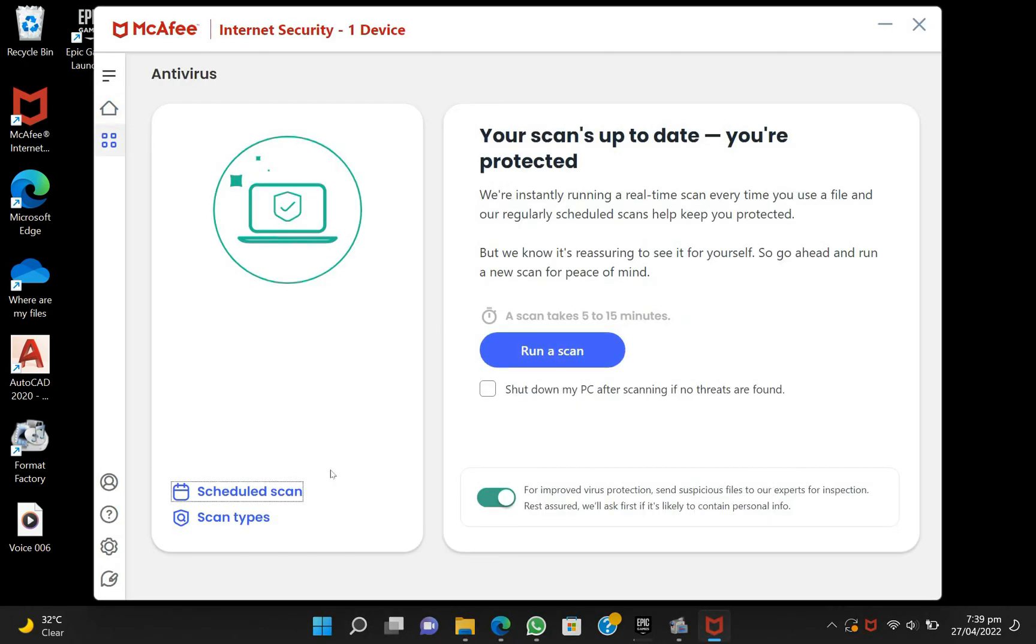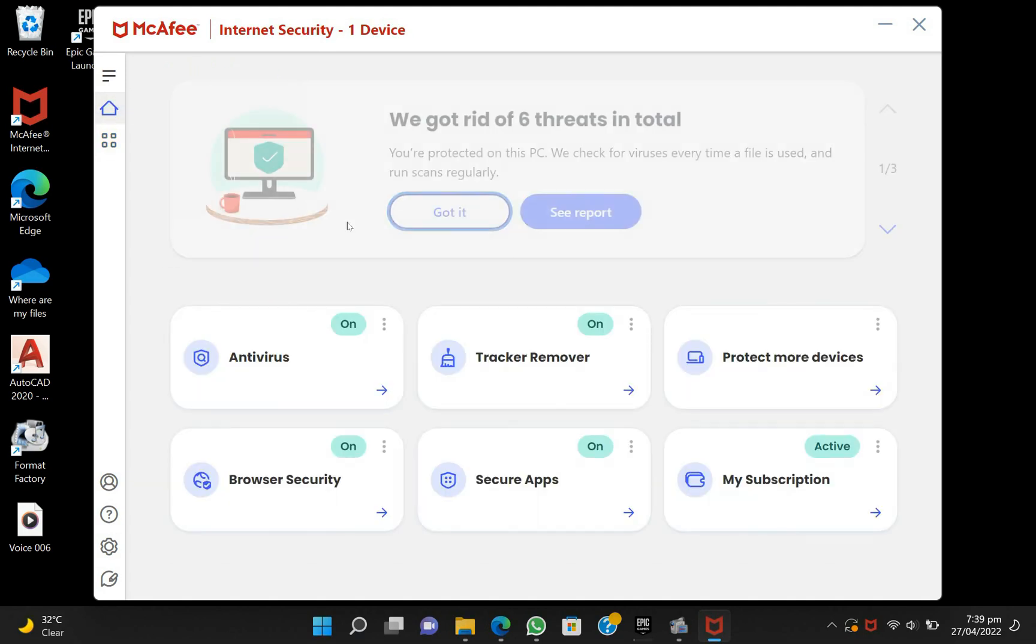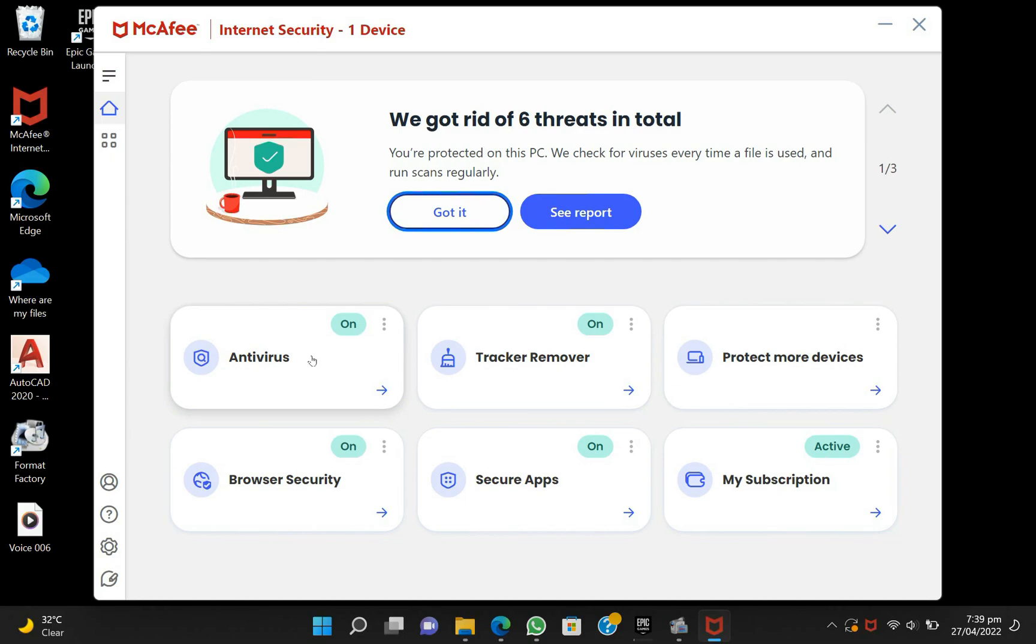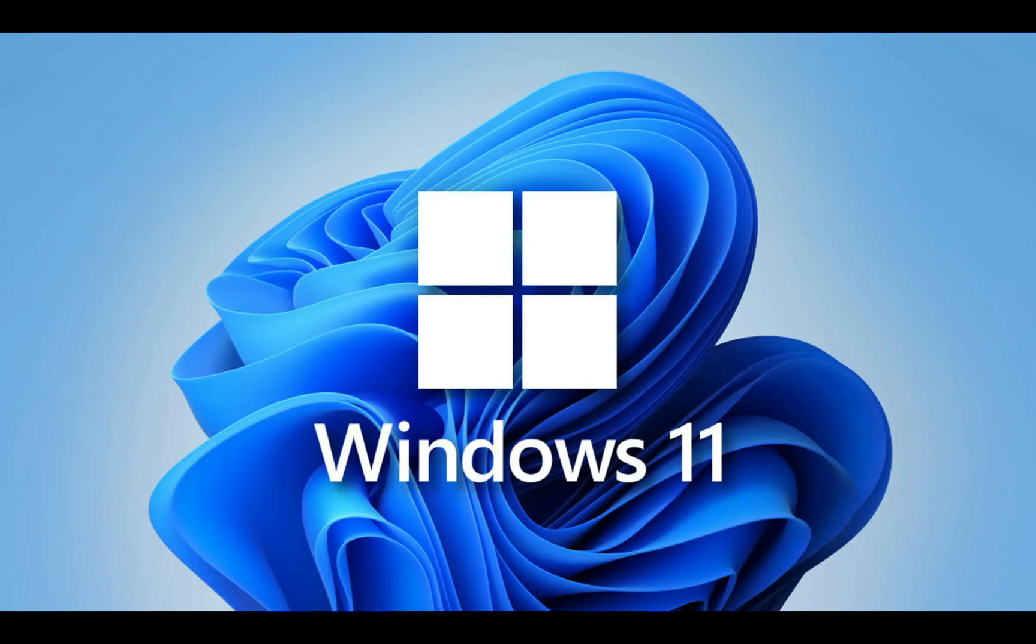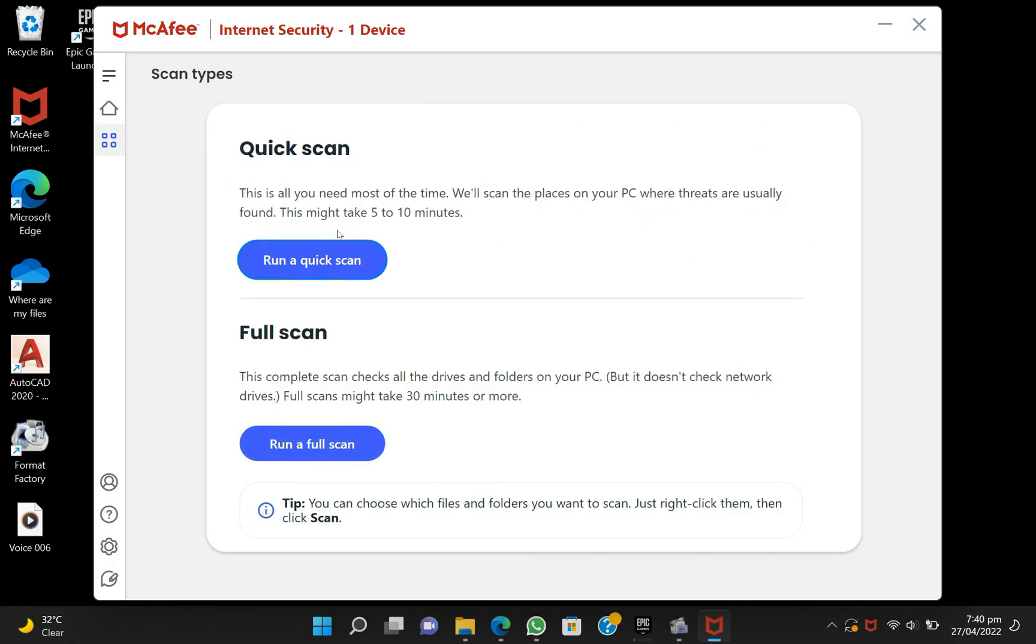In this video, I want to talk about something that happened with my laptop a few weeks ago. The laptop which I am using is a new HP NV14 running Windows 11 with McAfee Internet Security 1-year version installed.